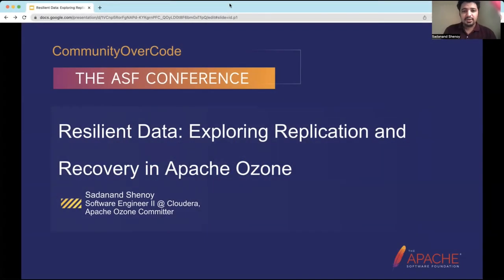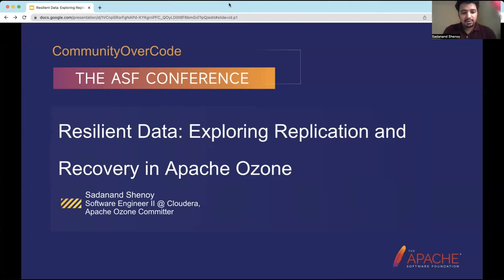Hey everyone, thank you for joining this talk titled 'Resilient Data: Exploring Replication and Recovery in Apache Ozone.' A little bit about me — my name is Sadanand Shanai. I am working as a software engineer at Cloudera, and for the past three years I've been contributing to Apache Ozone and am also a committer on this project.